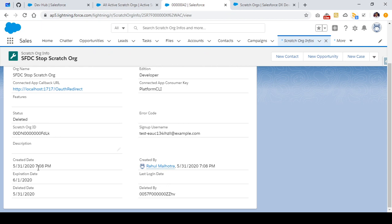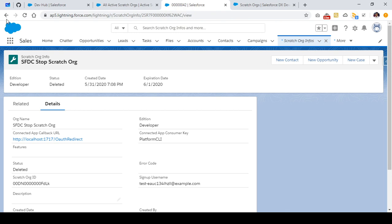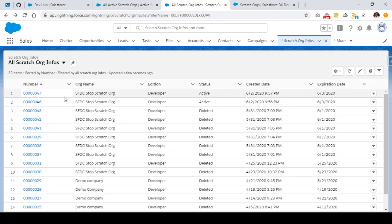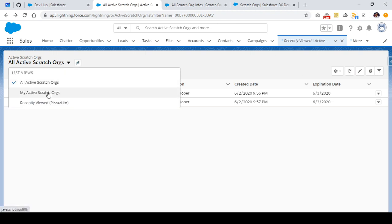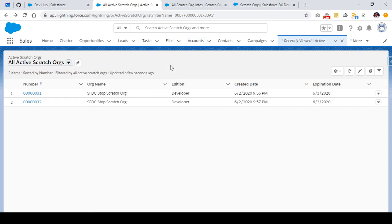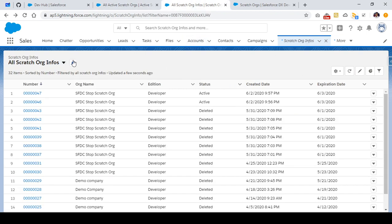The Scratch Org Infos object also shows some general information like when a scratch org was created, when it expired, and when it was deleted. So you can see the difference: Active Scratch Orgs contains information only about currently active scratch orgs — useful in an enterprise environment to filter your scratch orgs from others. Scratch Org Infos is essentially an archive or database of all the scratch orgs you created from this particular Dev Hub.